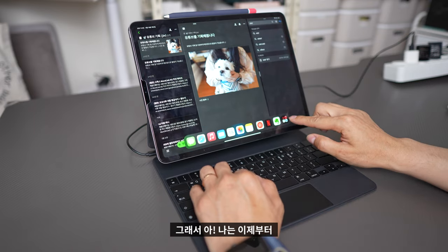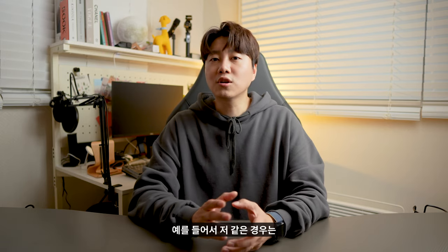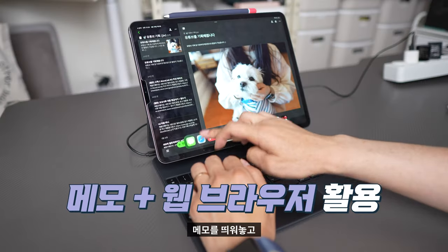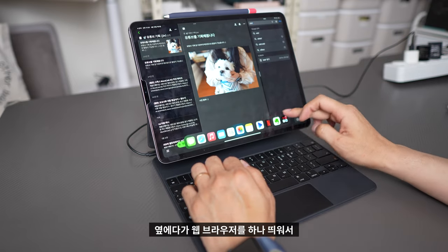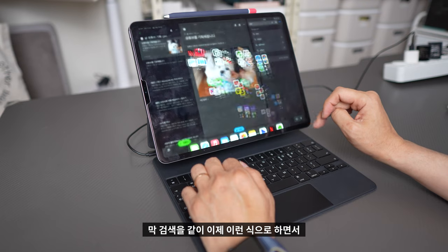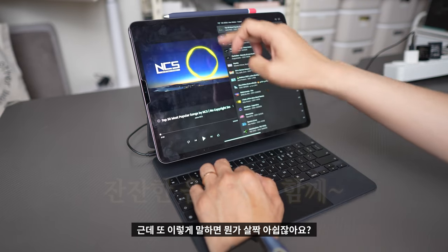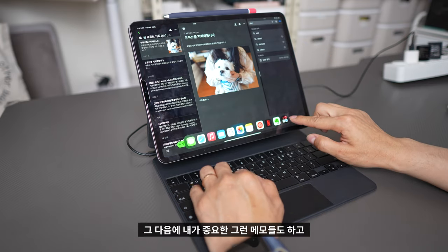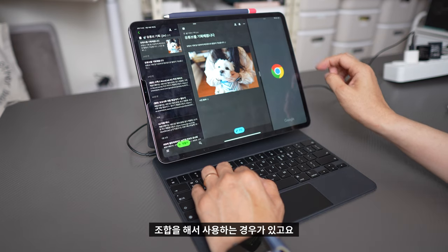아이폰에는 없지만 아이패드에는 멀티태스킹 기능이 많이 들어갔어요. 아이패드를 적극적으로 잘 사용하실 분들은 멀티태스킹 기능을 적극 활용하시면 좋은데요. 저 같은 경우는 보통 이 조합으로 많이 씁니다. 메모를 띄워놓고 갑자기 궁금한 게 생겼을 때 옆에 웹브라우저를 하나 띄워서 검색을 같이 하는 방식이에요. 백그라운드에는 음악을 깔아서 잔잔한 음악을 들으면서 웹서핑도 하고 중요한 메모도 하는 세 가지 조합으로 사용하는 경우도 있고요.